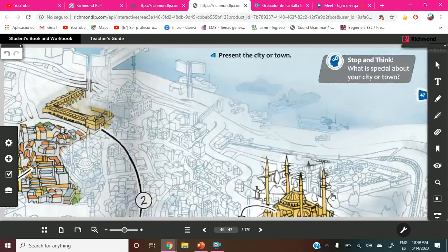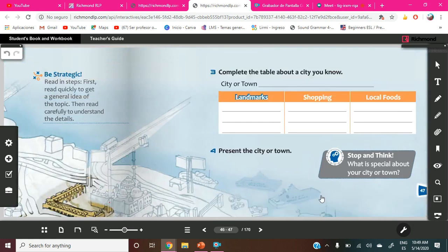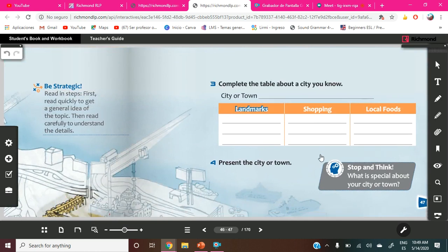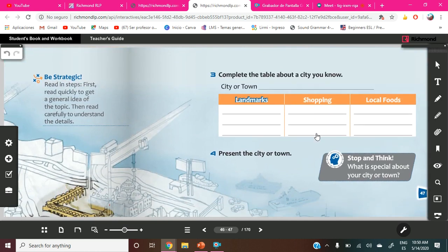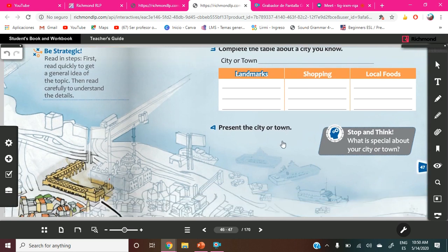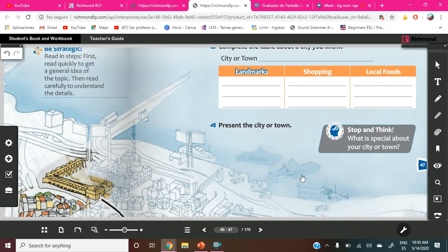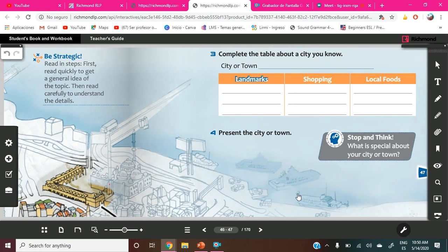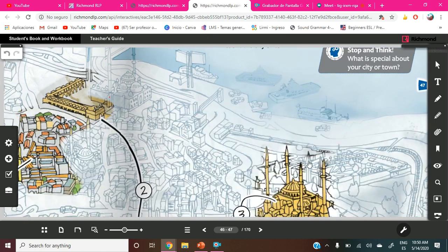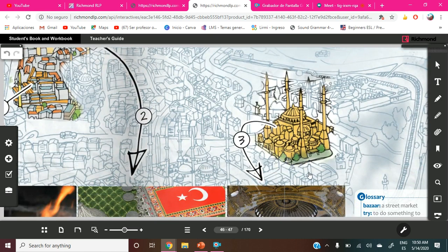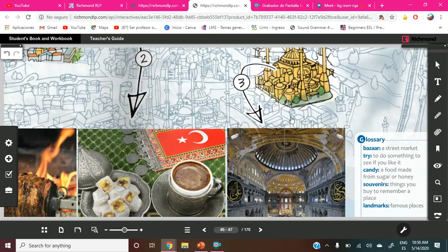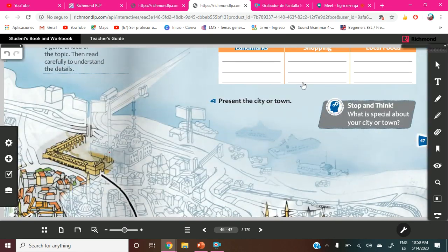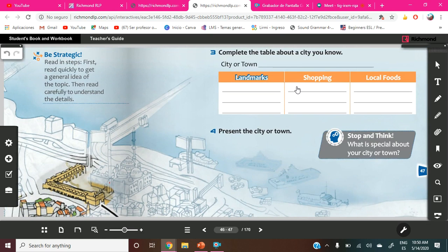So now we are going to move on here to exercise three. It says complete the table about a city you know. City or town, the city that you know. What is the meaning of landmark? We read here. Landmark is a famous place. Shopping and local food.